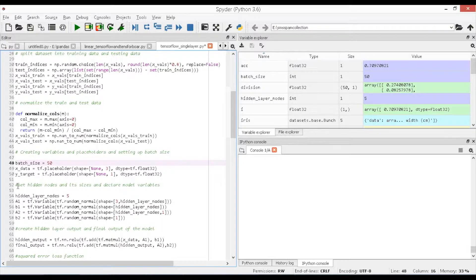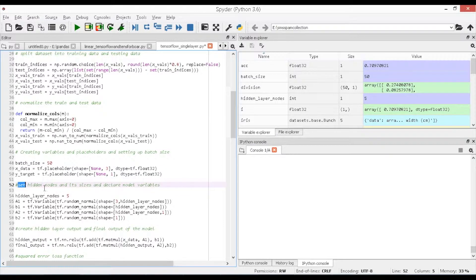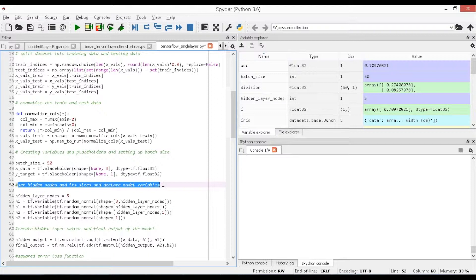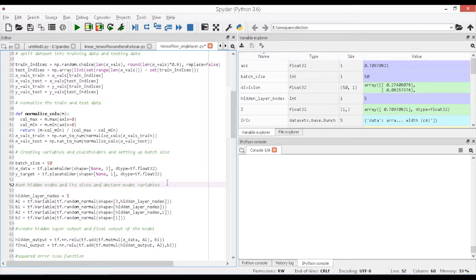Now initiate the model building process by building neural networks for data computations. In order to build that, we need to create hidden layers or nodes, and it is your choice to consider the number of hidden layers that you would like to keep to build the model. Here, we can set the hidden layer nodes as 5.